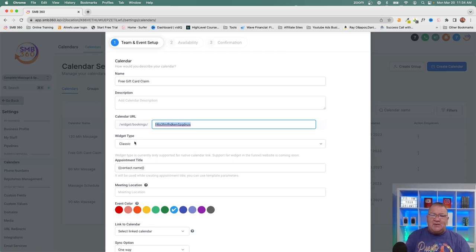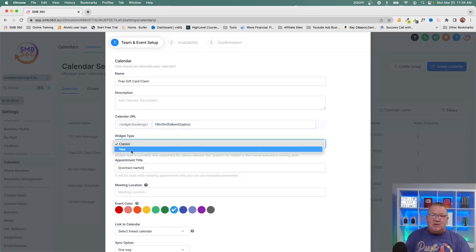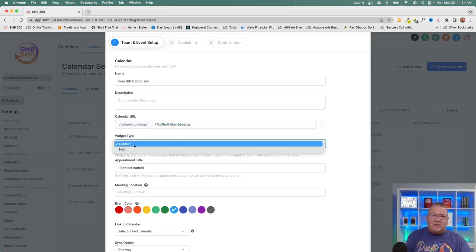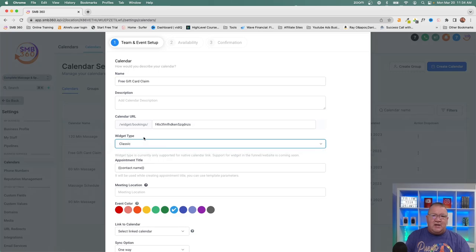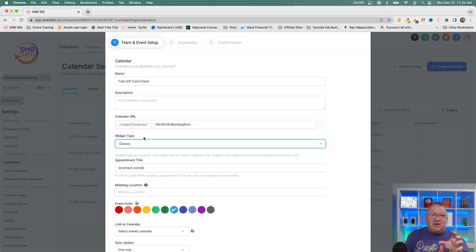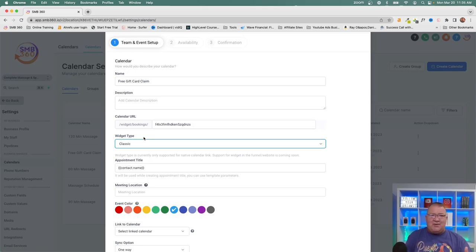The widget type is something they've recently updated. You can choose 'Classic' or 'Neo' — it just gives the calendar a different look and feel on your website. You can play with both to see which one you like. For this simple example we'll leave it as Classic.